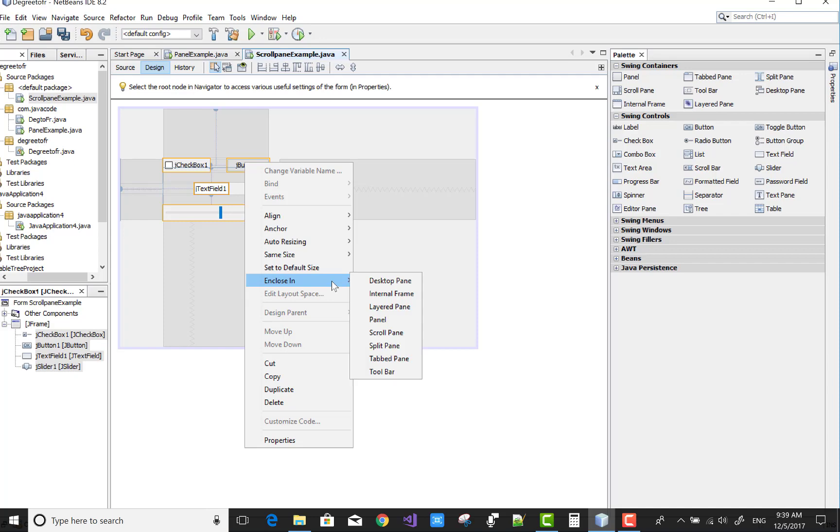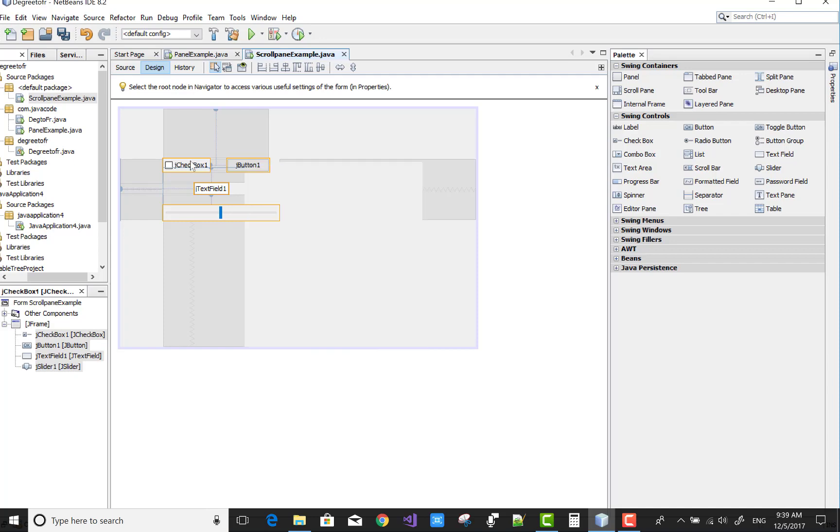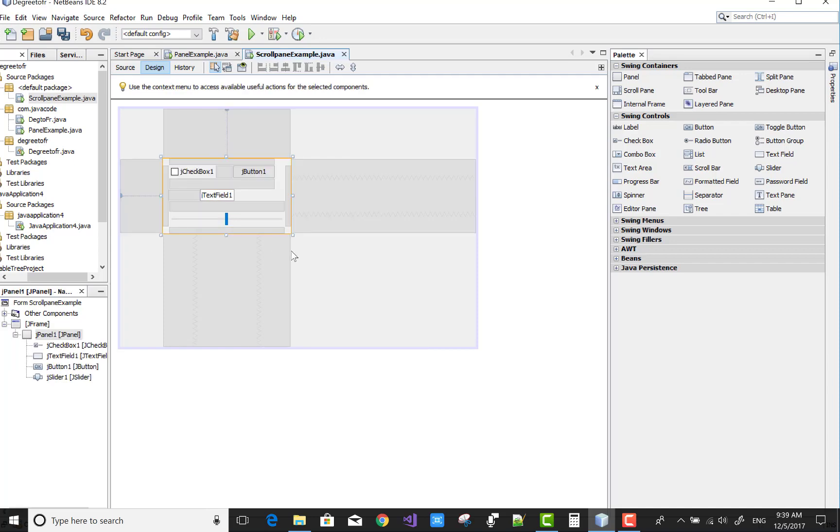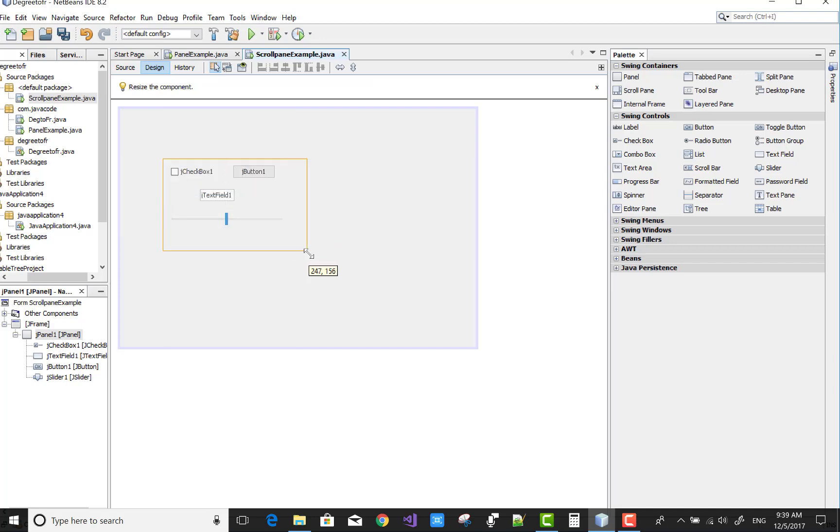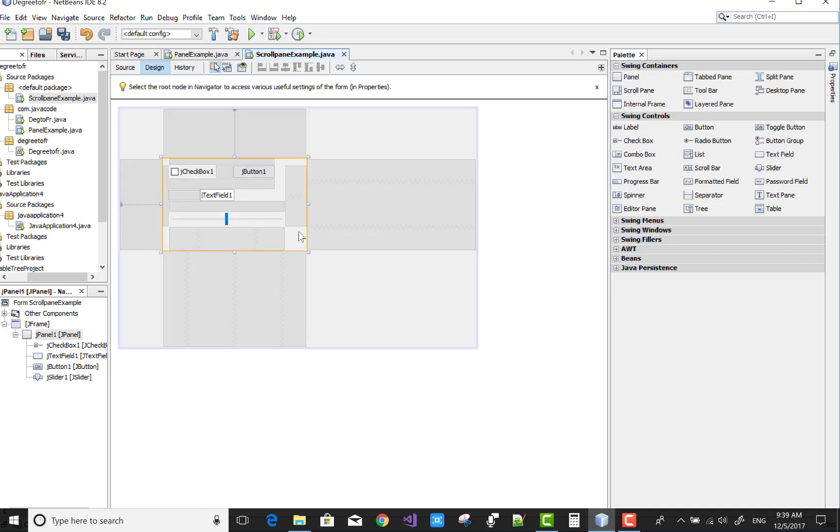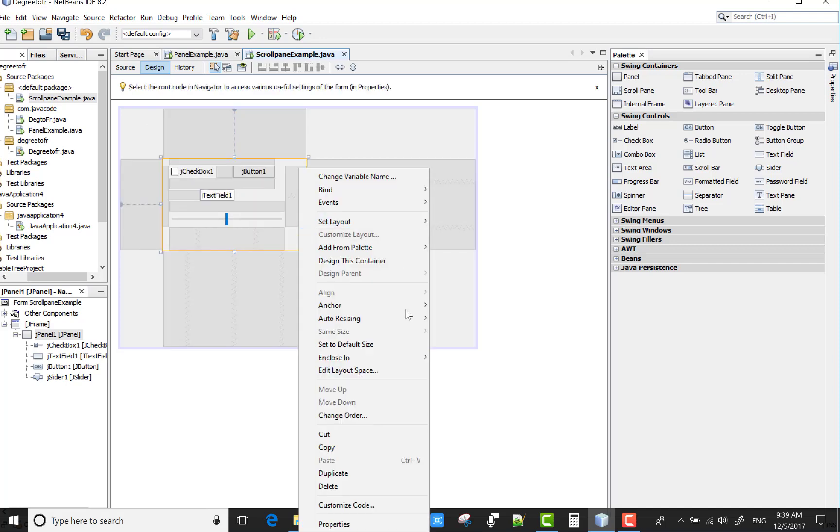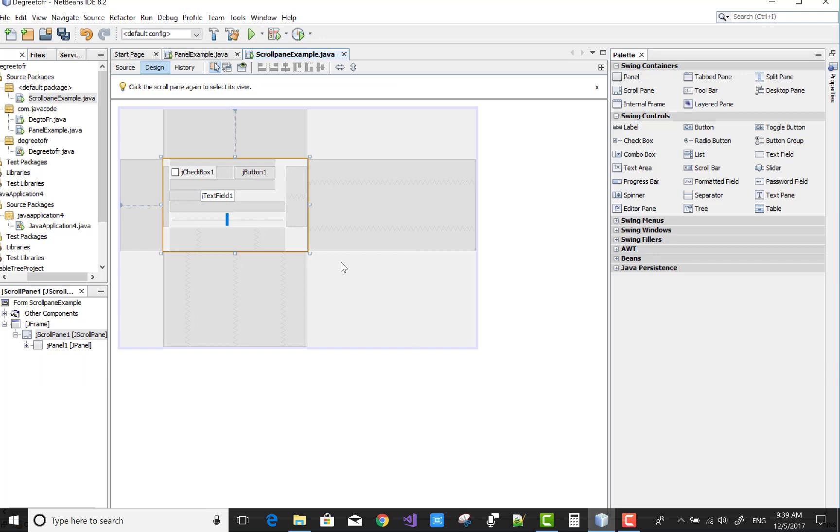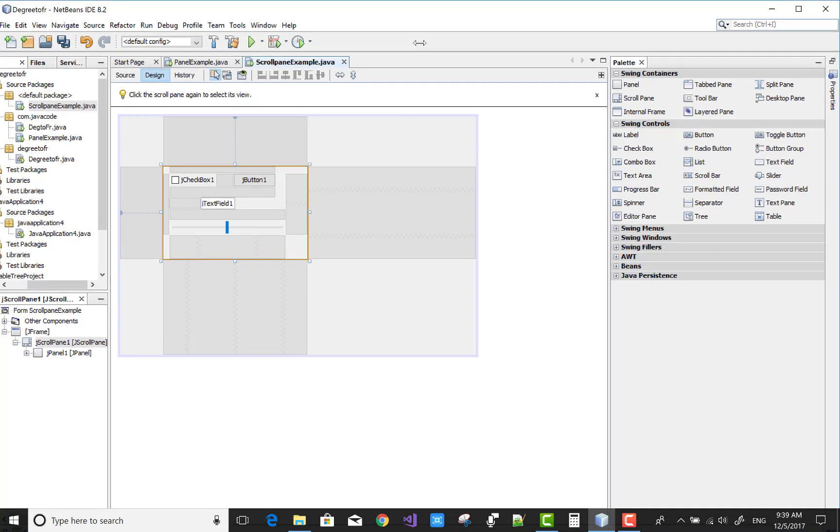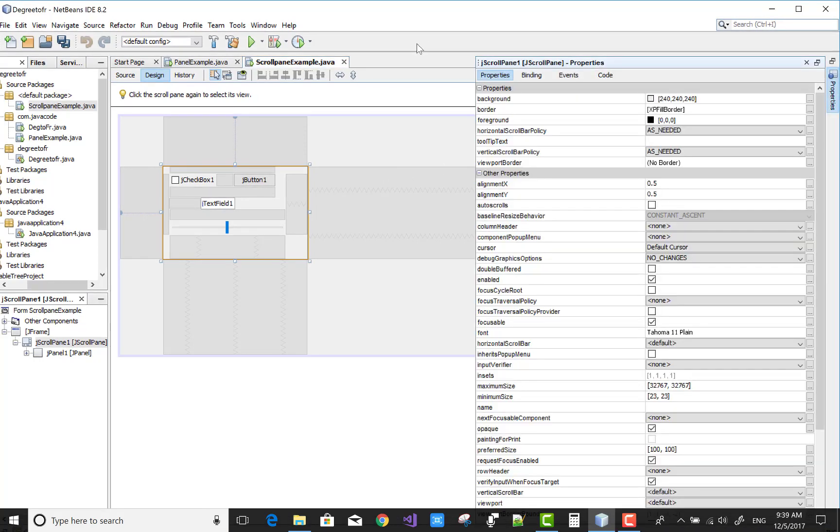Yeah, it's working. So scroll pane applies on the container only. You can change the property of the JScrollPane.